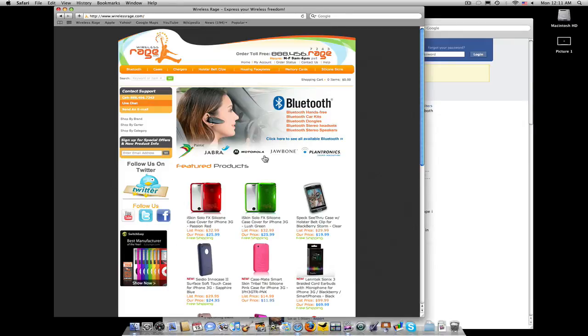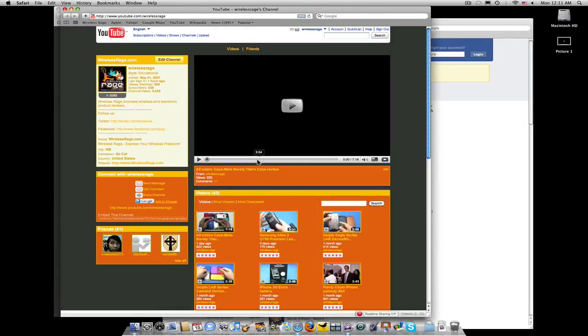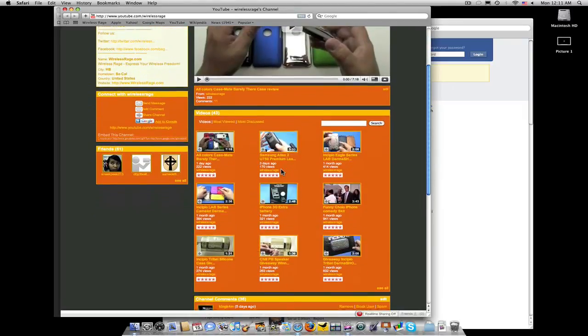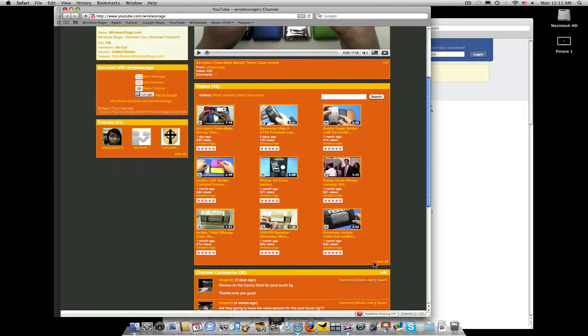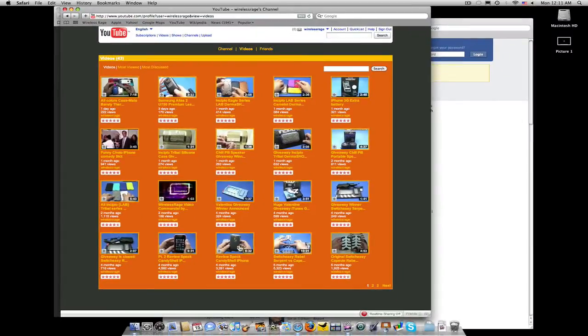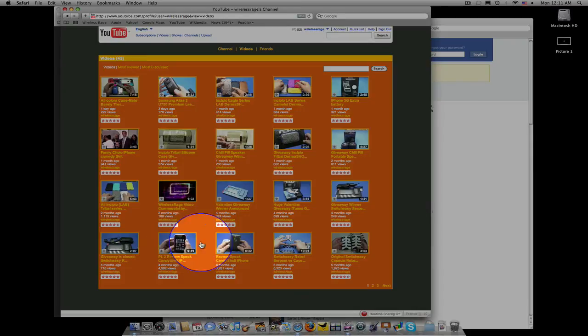Go back to our WirelessRage.com homepage. Click on YouTube. Scroll on down to our videos. See all. And you'll see down here a couple of videos that show the Spec Candy Shell.